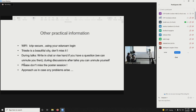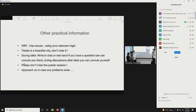For online participants during the talks: you will be muted and cannot unmute yourself to ask a question, but you can write in the chat and we can unmute you. After the talks you will be unmuted and can also ask questions in the chat.